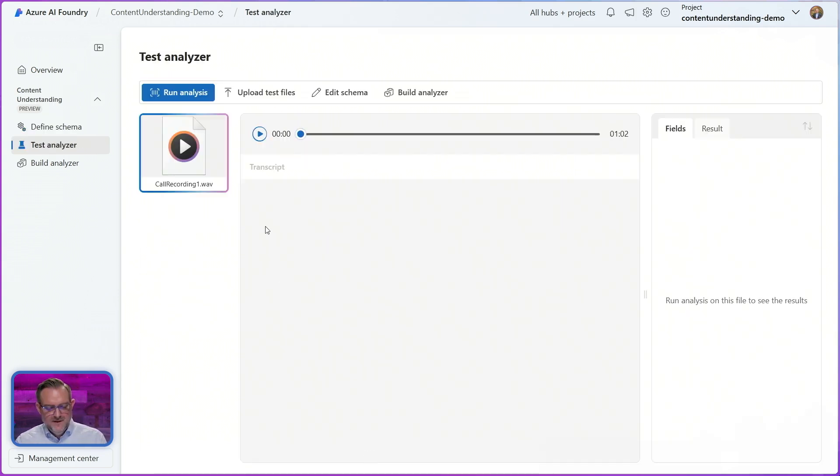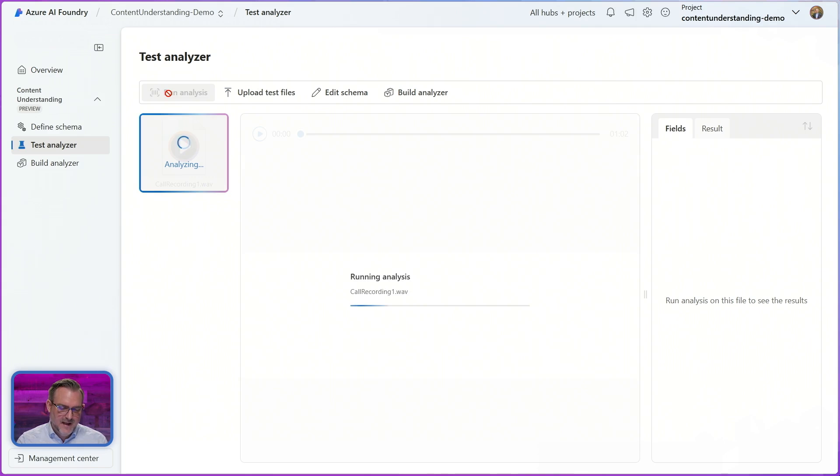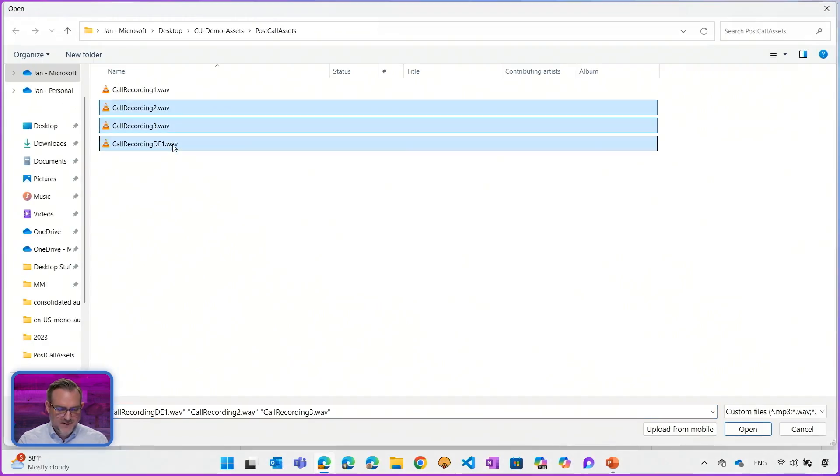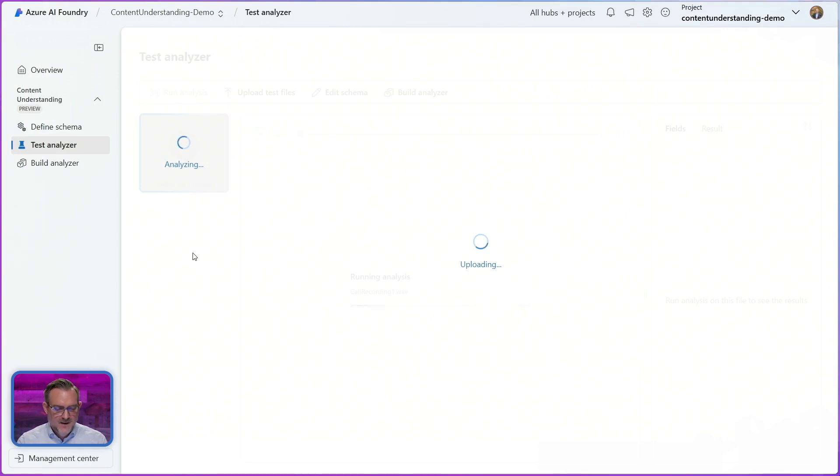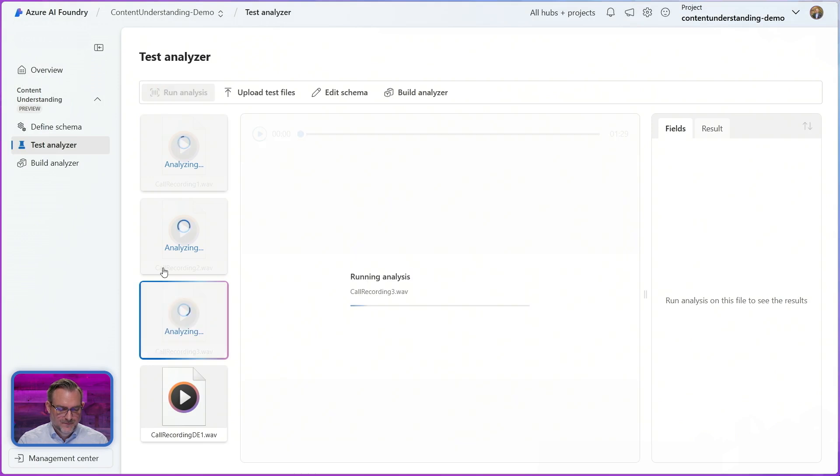So after the schema is saved the tool will automatically guide me to the testing page where I can run an analysis of the file I uploaded. I can also upload more examples of the data that I want to test with so let's start the analysis of these two.